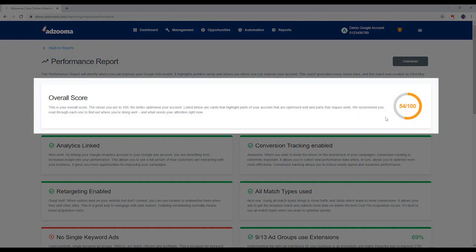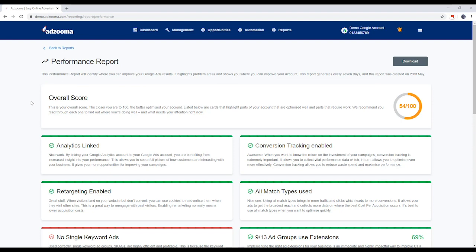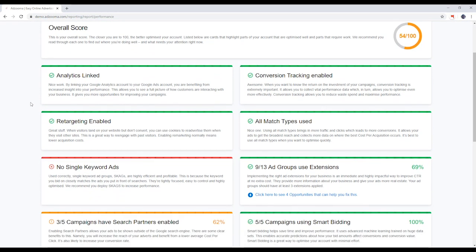This is your overall score. The closer you are to 100, the more optimized your account is. This report generates every 7 days and the day it was created can be found here.